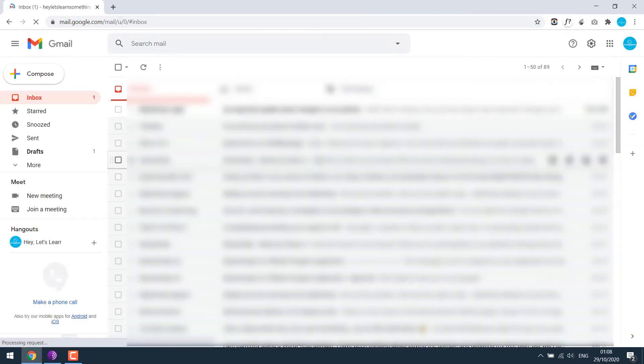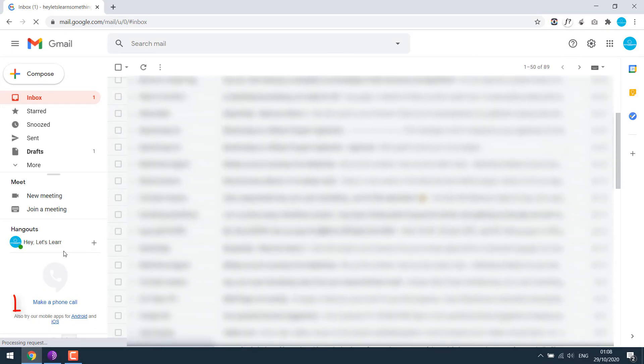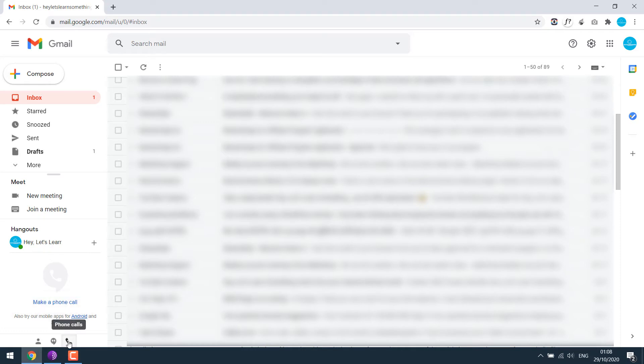After you are signed in, if you scroll down and see on the left side, you can see make a phone call and there is a phone icon too. In order to use this feature, you must have a valid number verified with Google. Any local number will do. If you do not have any number, check the video till the end for an alternative.